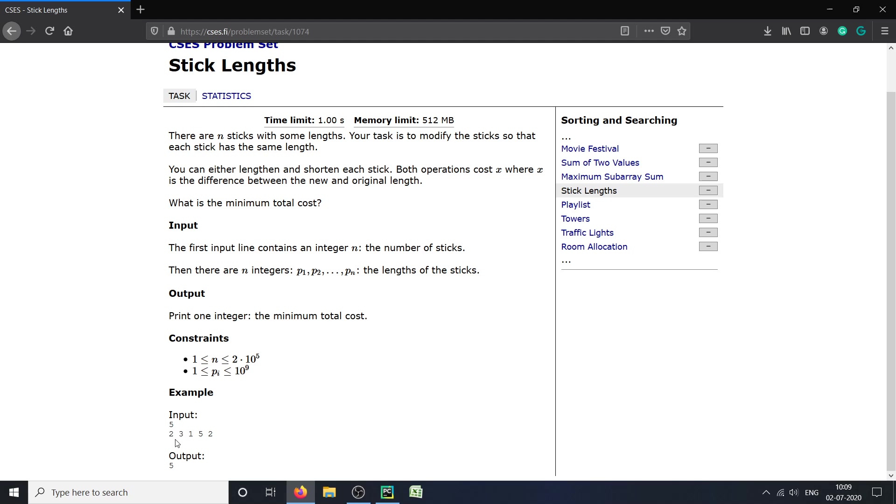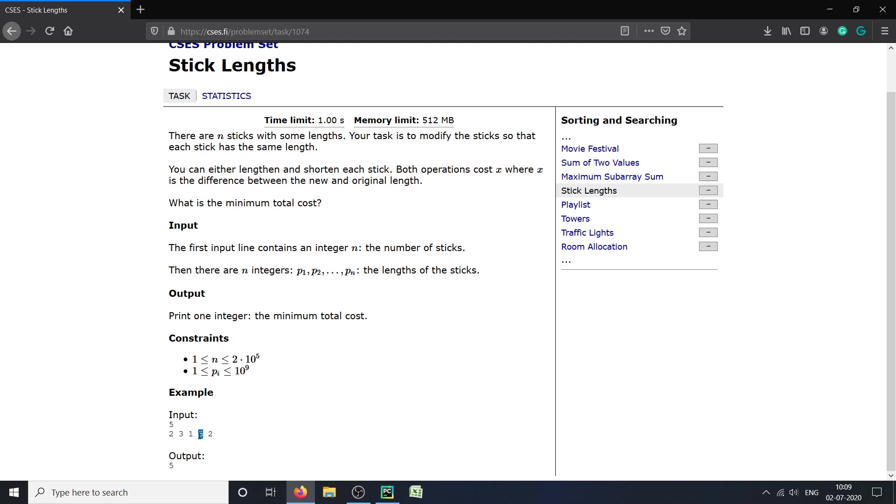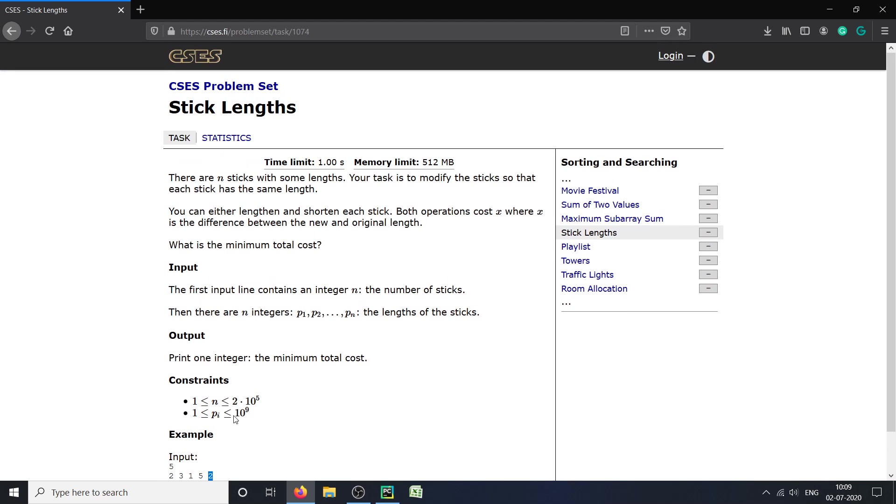Let's say we want to make the length of all sticks 3. Then to make this 2 into 3 we have to add 1, here we have to add 0, here we have to add 2, here we have to subtract 2, and here we have to add 1. So the total cost will be 1 + 0 + 2 + 2 + 1, which is 6 in total. Let us first understand the approach we will be using.